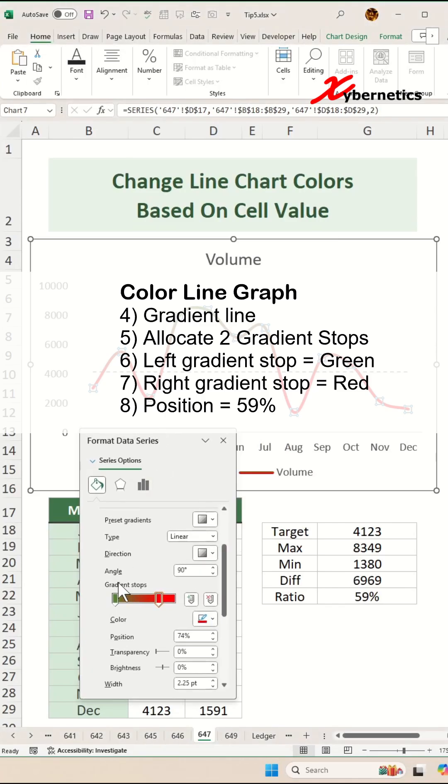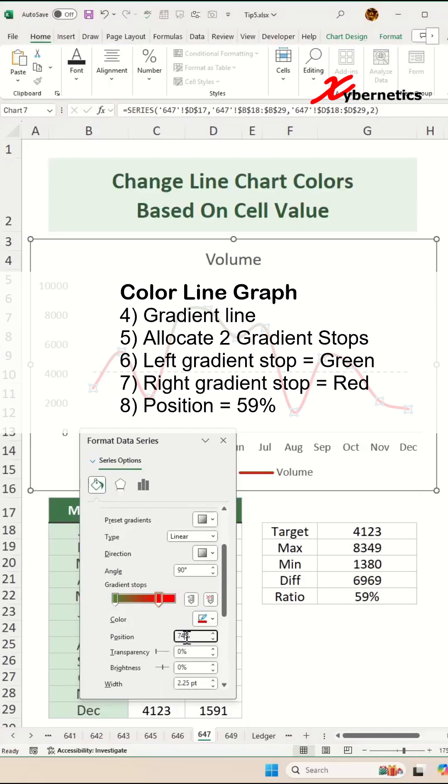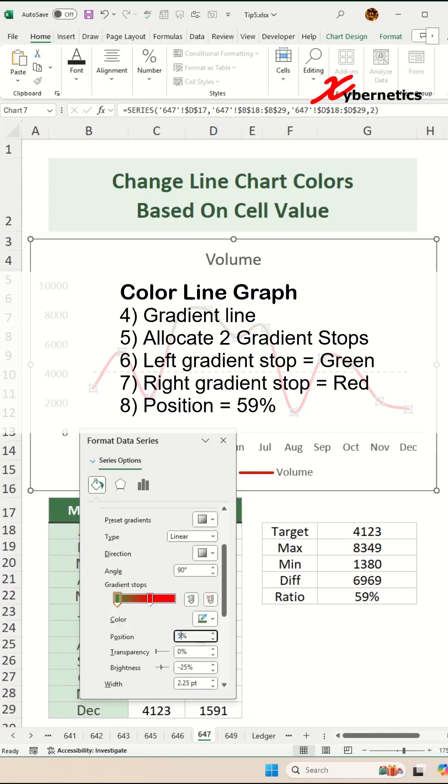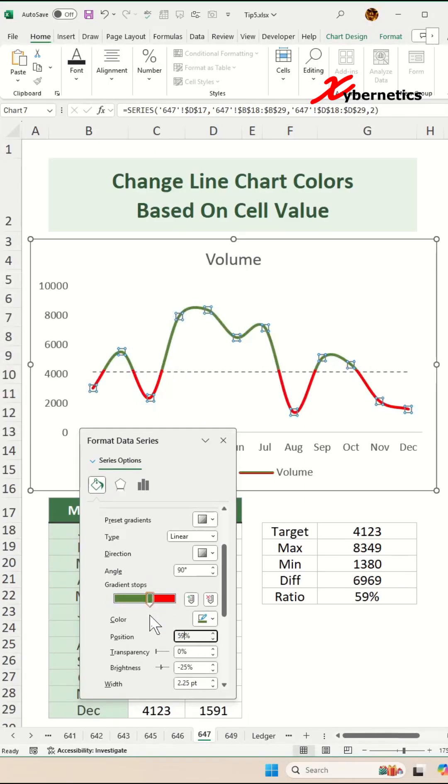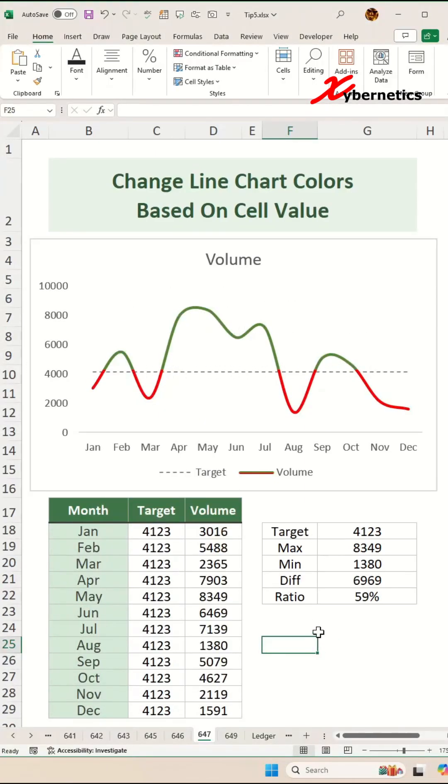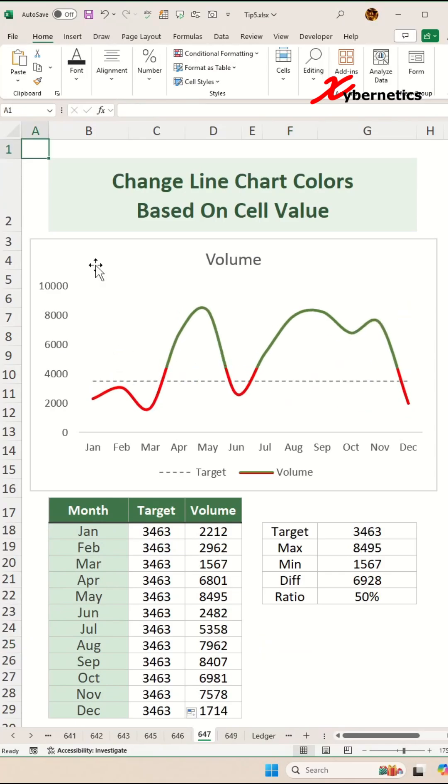Now to reposition this gradient stop. Previously we calculated the ratio of 59 here. We're going to assign 59 to our right gradient and for our left gradient, we're going to assign 59 as well and then both of the gradient stops should align with each other. And after that, job complete!